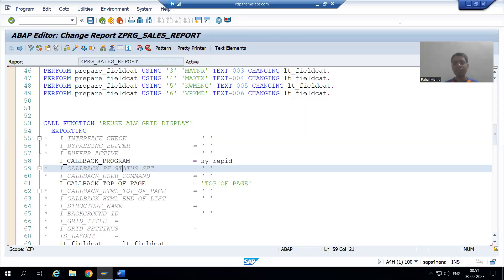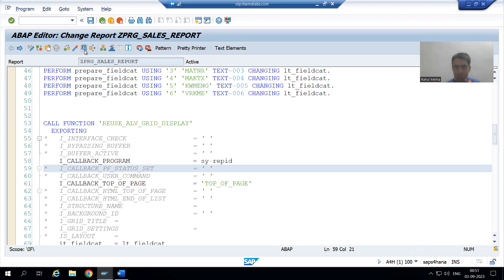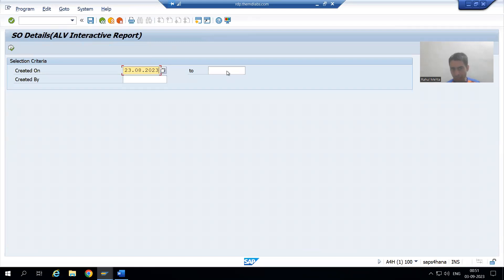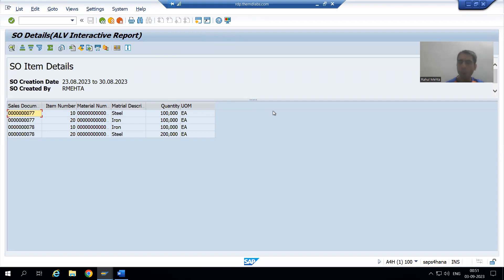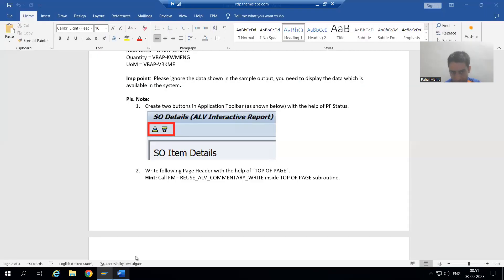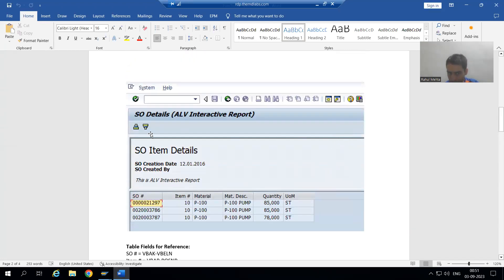Hello everyone, we will continue our case study for the Sales Order Report. In the previous video, we provided the header above the ALV output. You can see we have the ALV output, and above this we gave the header or title information using 'Top of Page'. We can see the same output is here, so we finished with this part.